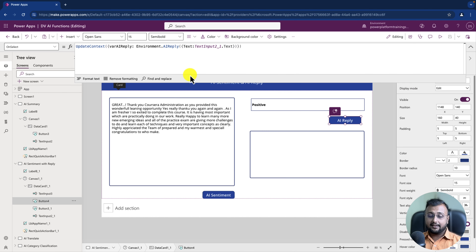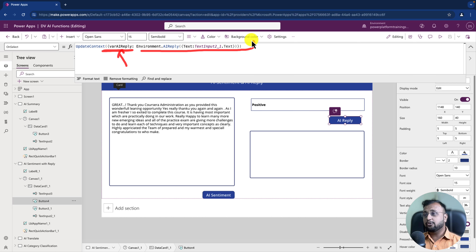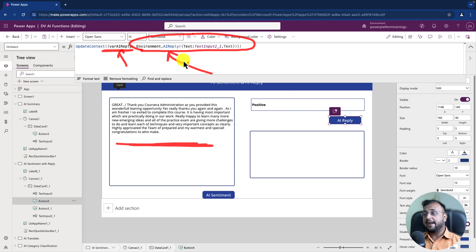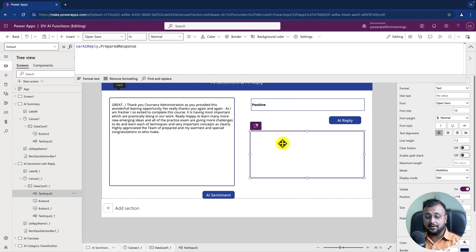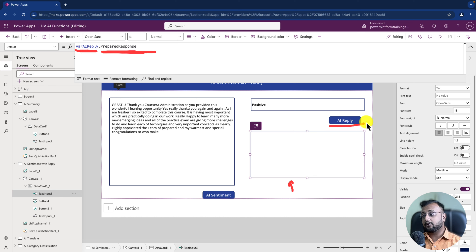To provide a response to the feedback, I've taken one update context variable and inside that I'm using the Dataverse function Environment.AIReply. In AIReply I'm providing the input of this text box, and it will simply draft the reply for the provided text. Whatever is generated, I'm printing on the label using 'AIReply.PreparedResponse' — whatever response is prepared by this button, we print that property.